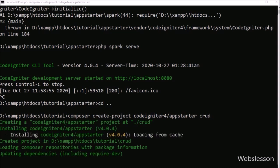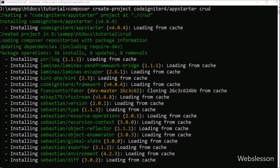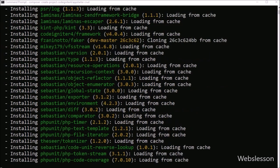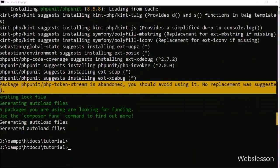On screen we can see different classes being downloaded. We can see the number of classes that will be downloaded with CodeIgniter 4 Framework, so it will take some time.